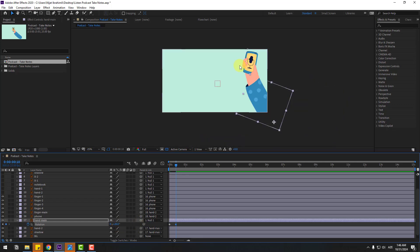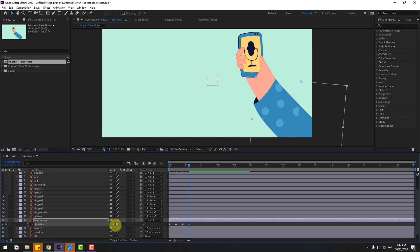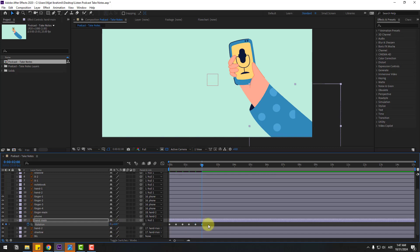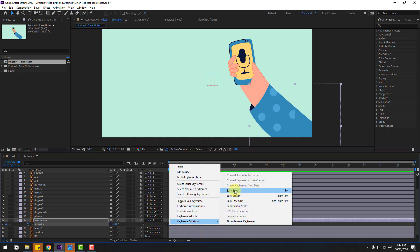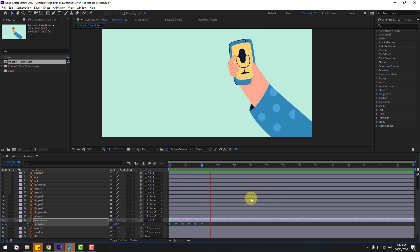Go to 10 keyframes and change to minus 10. Go 10 more keyframes and change to 5. Go 10 keyframes and change to minus 1. Go 10 keyframes and change to 0. These are the keyframes for the bounce animation. Select all keyframes and apply Easy Ease — press F9.